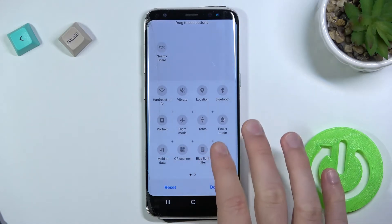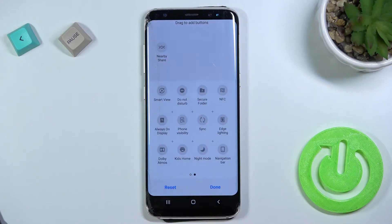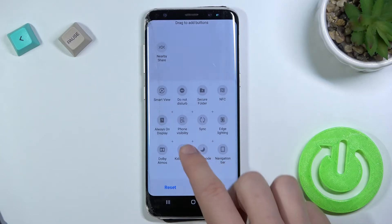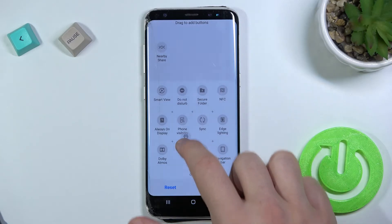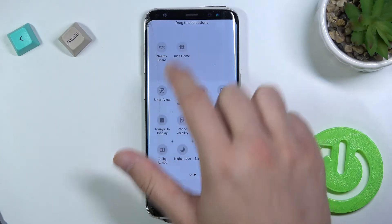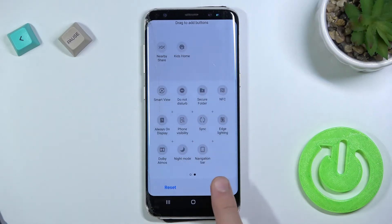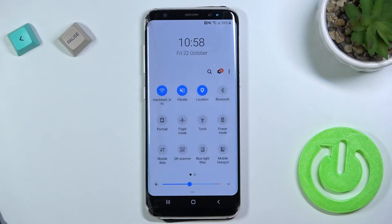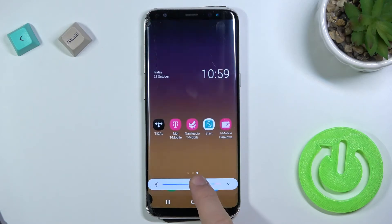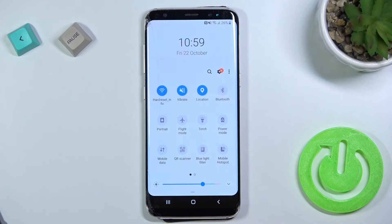light filter. If you want to remove an icon, like for example the kids home, just click, hold, and drag here, then tap down to confirm. So as you can see, that's all. If you find this video helpful, remember